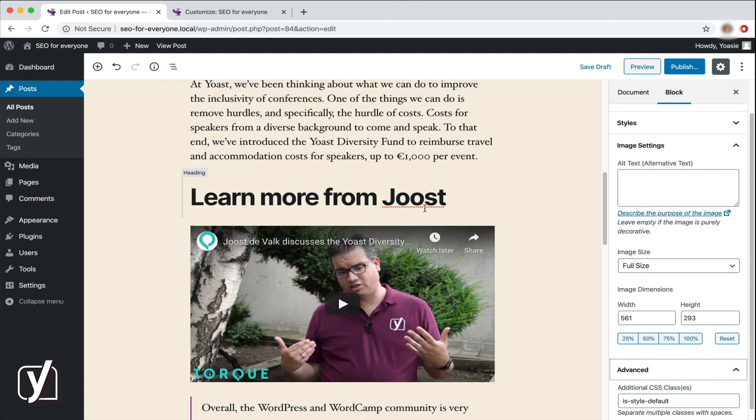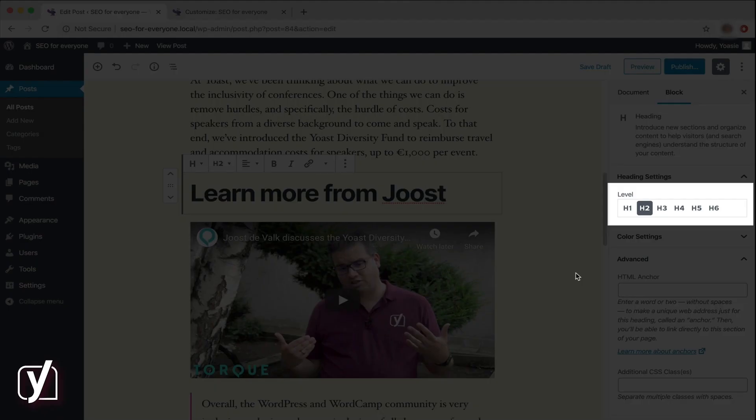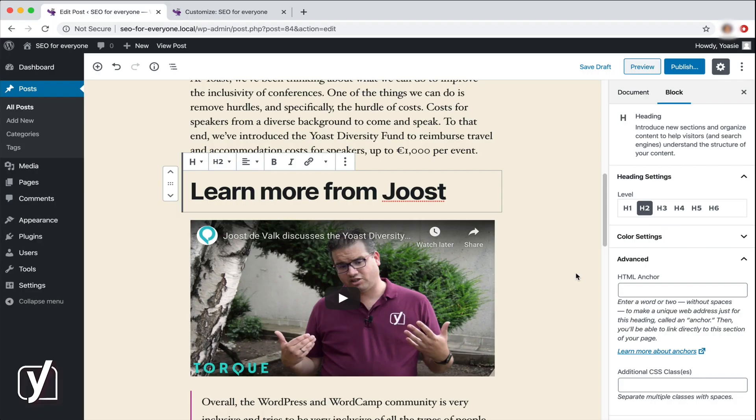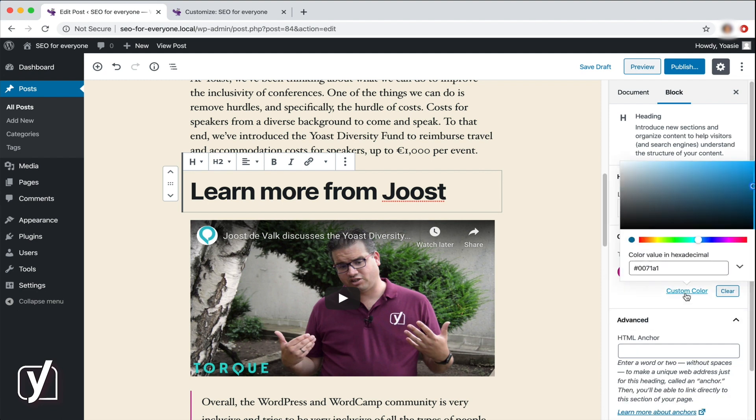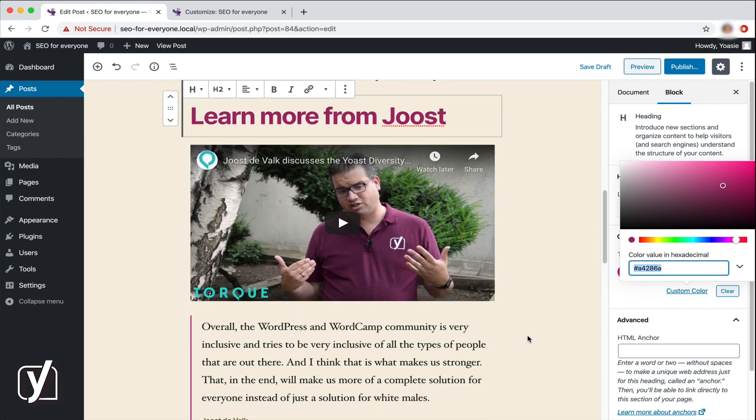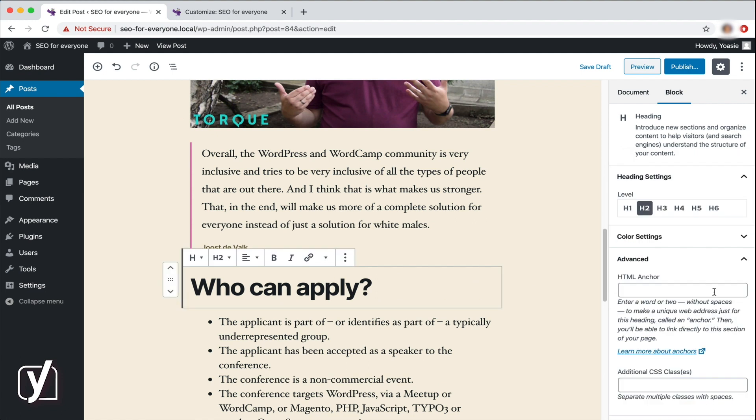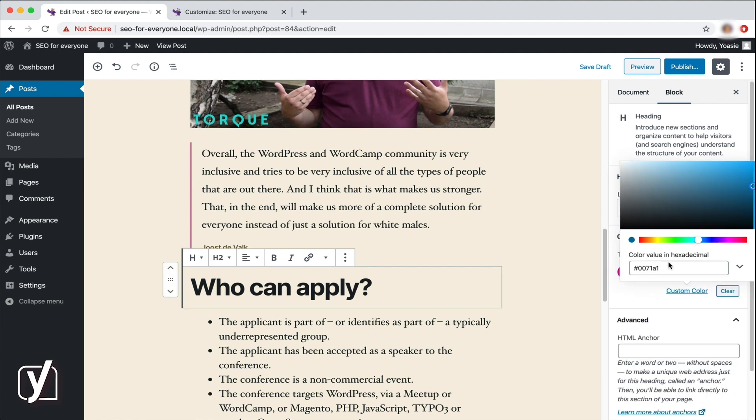On we go to the heading block. I already showed you that you can change the heading levels in the toolbar. You can do the same thing here in the sidebar. Maybe this heading could use a new color now. I click on the custom color link. Because I know the exact value of the color I want, I can type it into the input field here. Ooh, that looks nice. Now the heading actually matches Yoast's shirt. Okay, let's change the other headings as well so they all match.